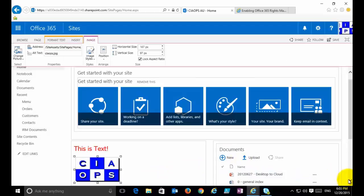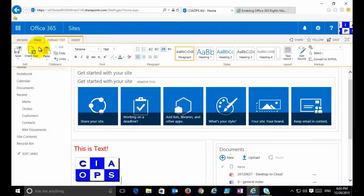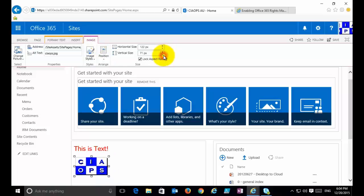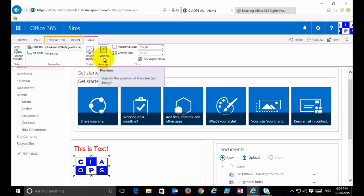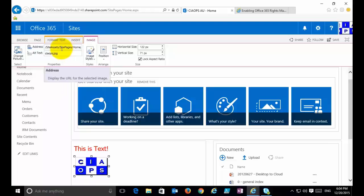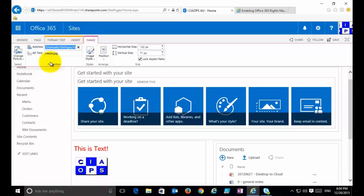Once the image is embedded on the page, if I click off that image I get the ribbon with just the Insert tab. But as soon as I click on that image, I get an additional context-sensitive Image tab. From here I can make it smaller, change its position, and see the location — it's in Site Assets, Site Pages, and so on. Once I select an item, the ribbon becomes context sensitive.